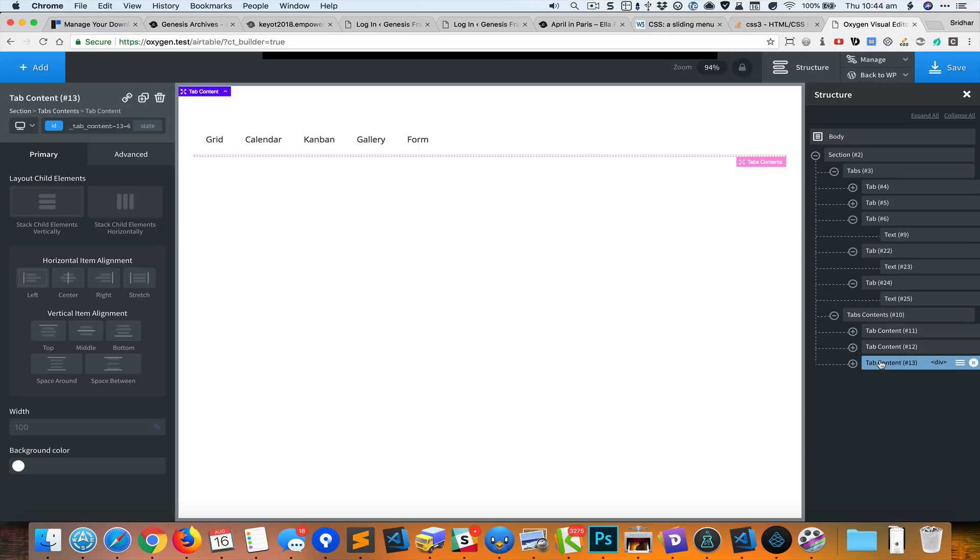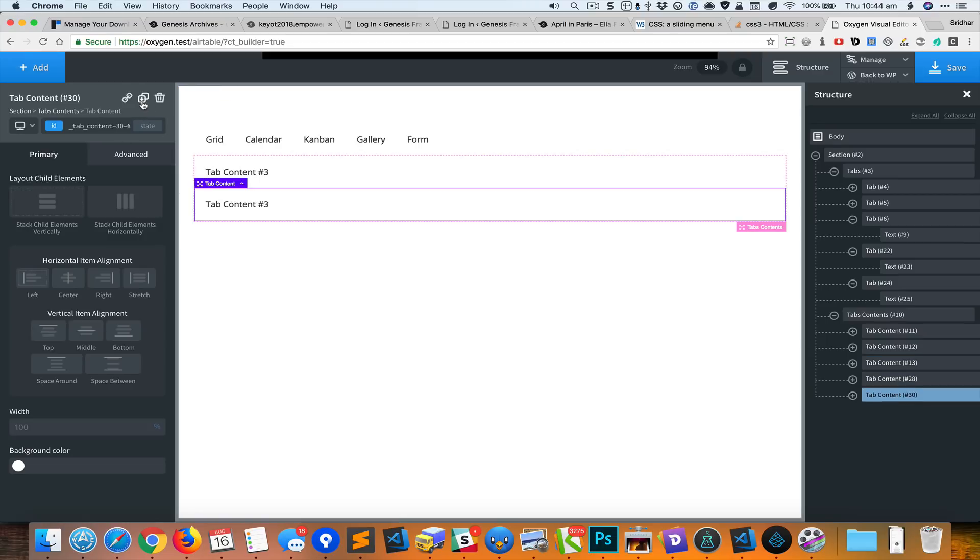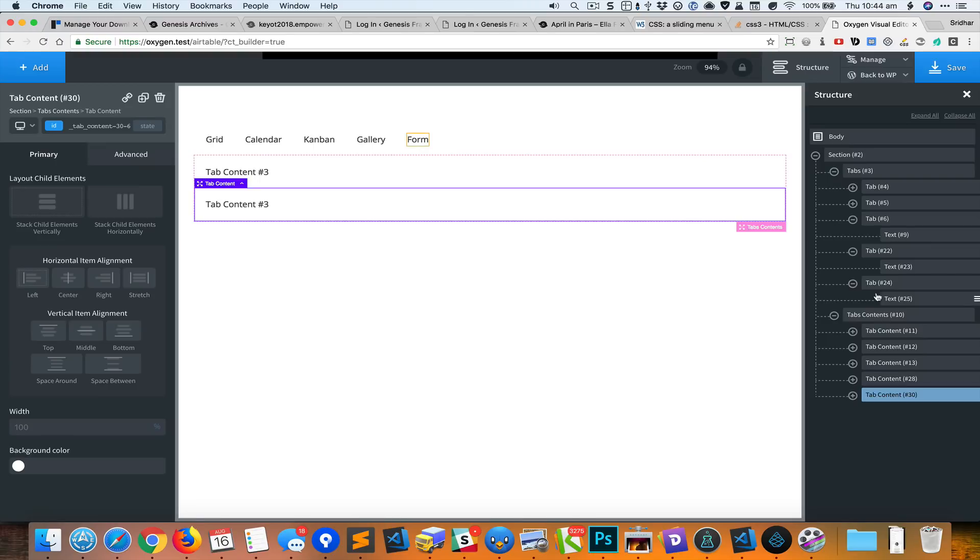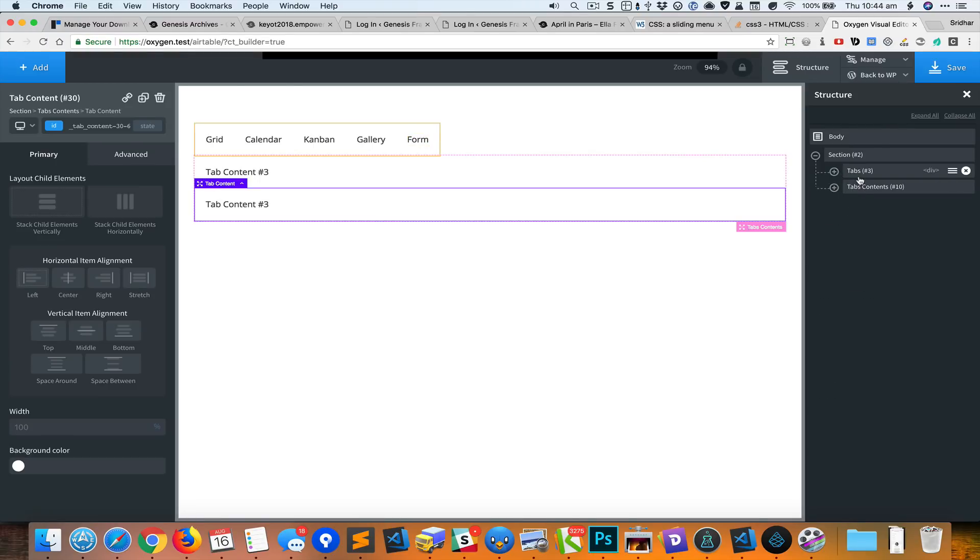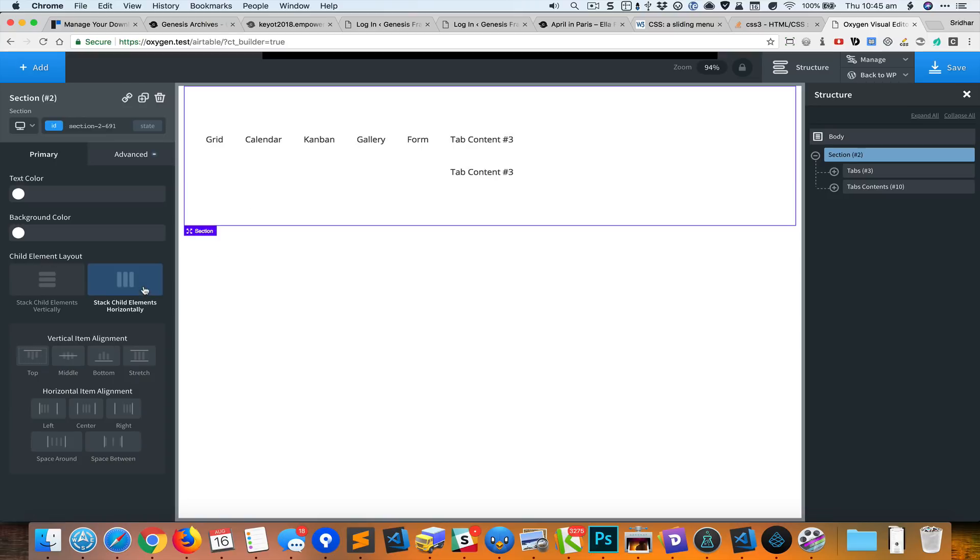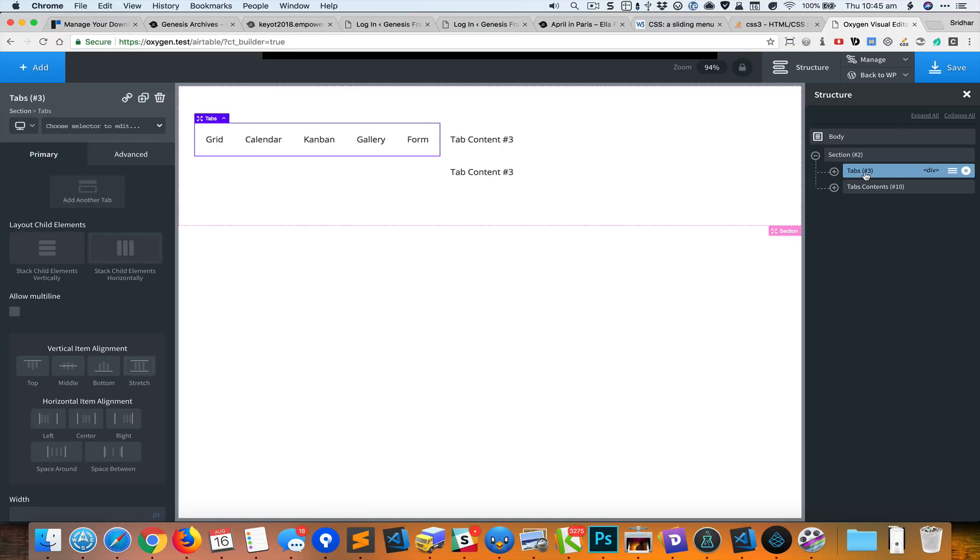Next thing I'm going to do is duplicate the tab content a couple of times. As you can see here, for this particular section, the child elements by default stack vertically. I'm going to click on this button to set this to be horizontal.